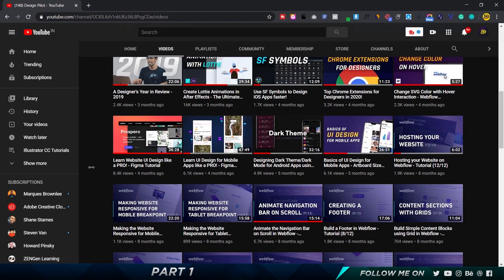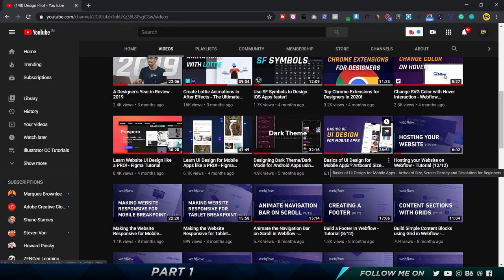One thing I wanted to say before we get started: if you're getting started in design and want to design interfaces for mobile apps and understand how everything works, there are two videos I highly recommend. The first covers the basics of UI design for mobile apps — artboard sizes, screen density, resolution, how constraints work, and designing adaptably for Android and iOS. The second covers how real apps design their interfaces with regard to spacing, typography, and color. Links will be in the description.